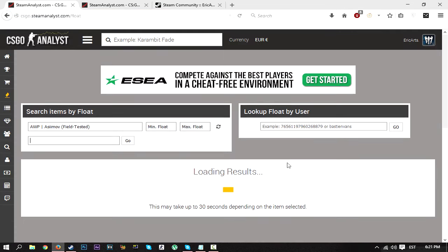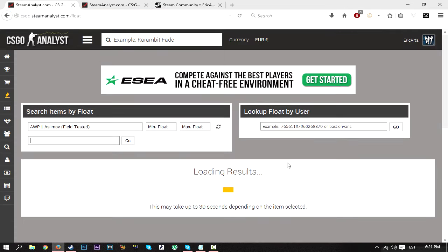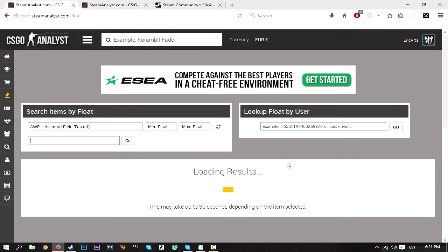But it does work. It gives you a list of all the float values, and I guess it's using the marketplace for all of the float values and stuff like that. And it's a really great tool, mainly for those that are trying to trade up.